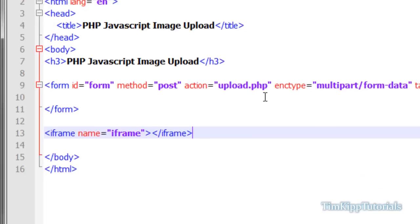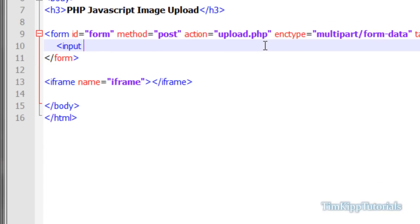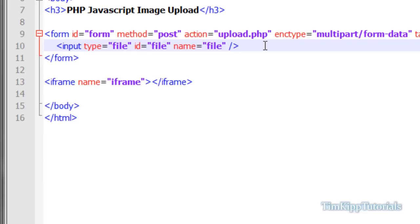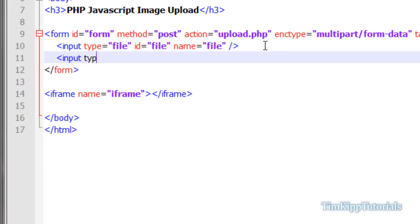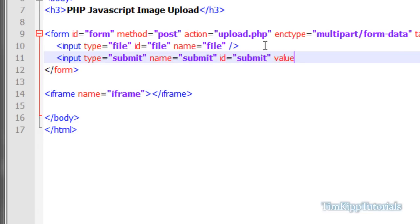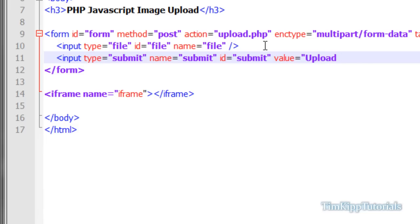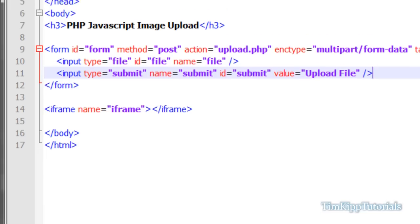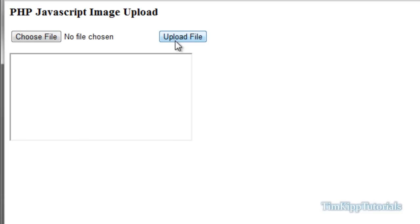Within our form tag we're going to need a file input, so we're going to say input type equals 'file', give it an id equal to 'file', a name equal to 'file', and close that off. Underneath that we're going to create a submit button — input type equals 'submit', name equals 'submit', id equals 'submit', and value equals 'Upload File'. Close it off, go back and refresh our browser, and as you can see we have 'Choose File' and 'Upload File'.